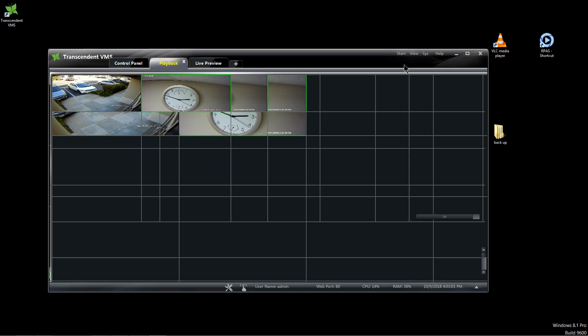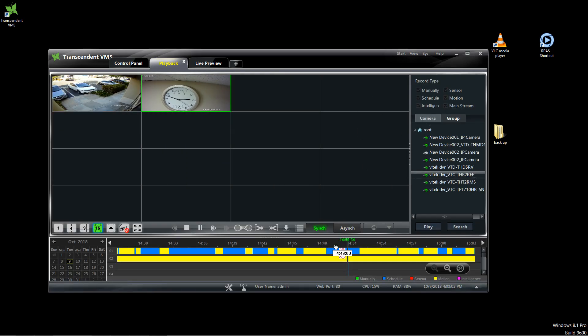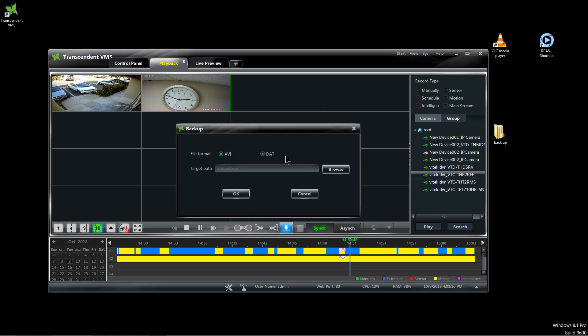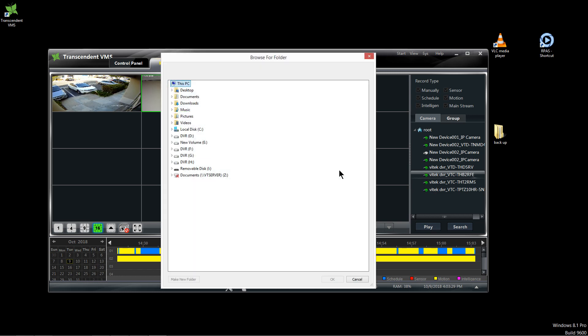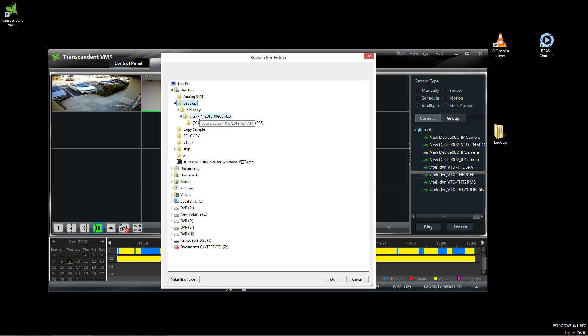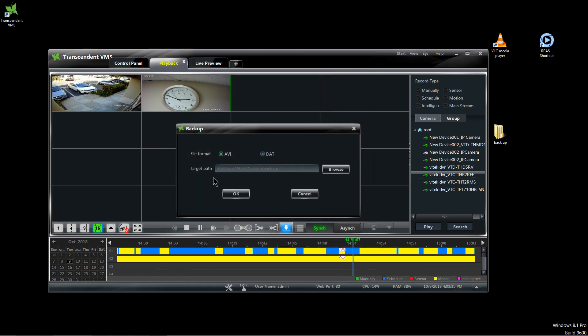Let me cancel this really quick so I could show you what I did. What I did is I created on my desktop a folder called Backup, and the reason why I did that is just to make it easier on me to see where my file is going. So again, let me click on this. On the Transcendent VMS you have two options: you have AVI or DAT, and I will be going over those in a second. First let me select AVI, let me click on Browse, go to Desktop and Backup and click OK.